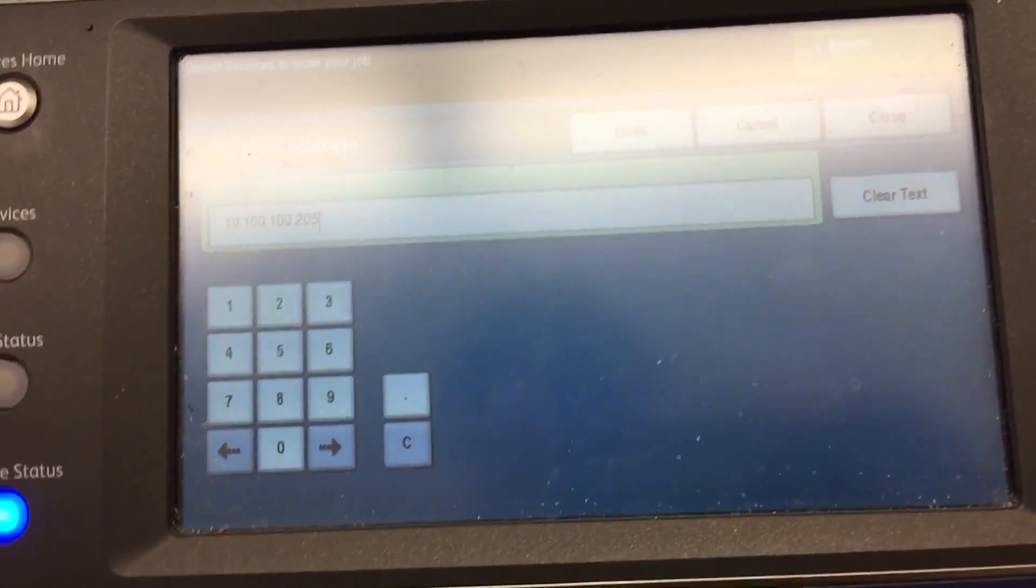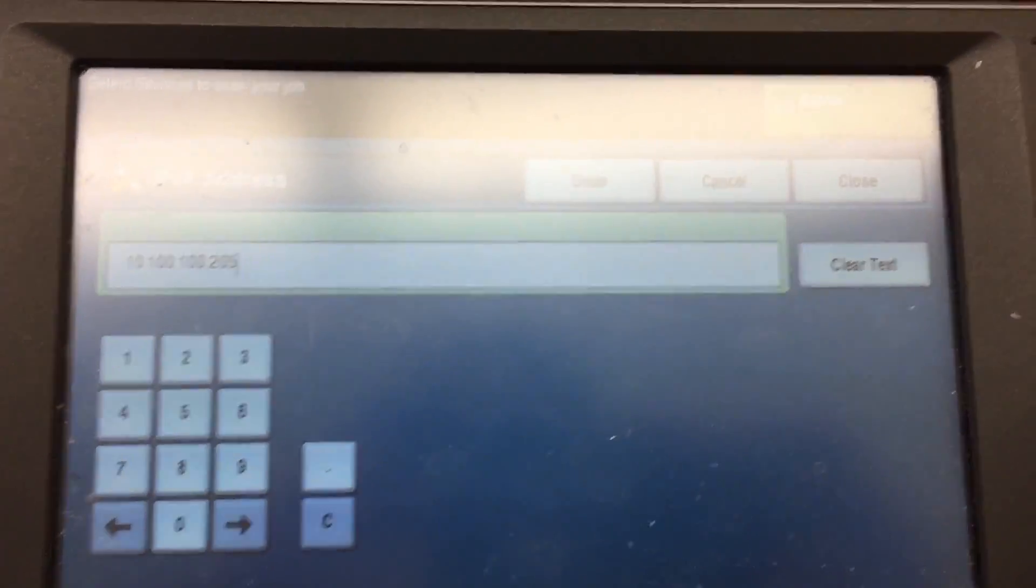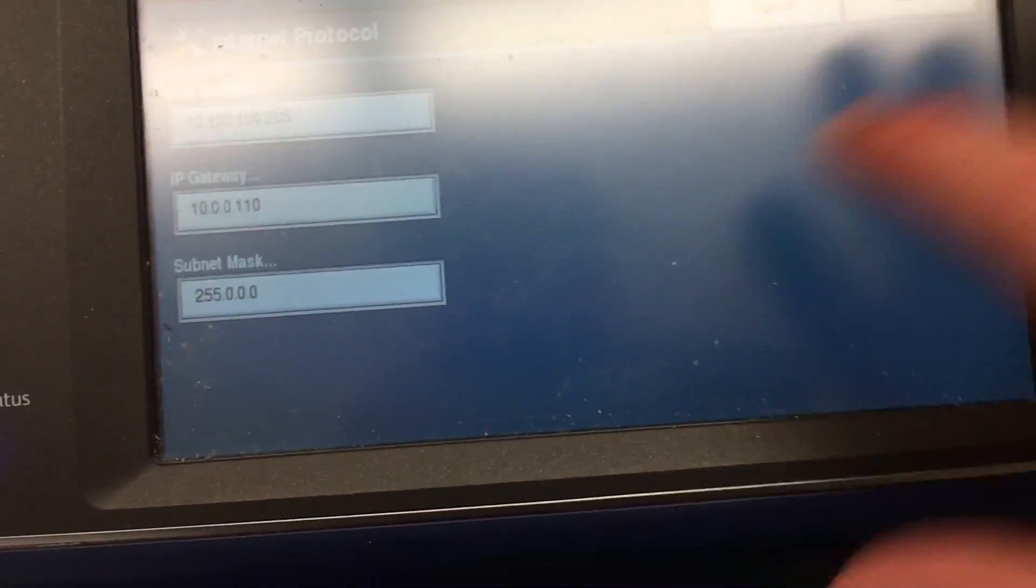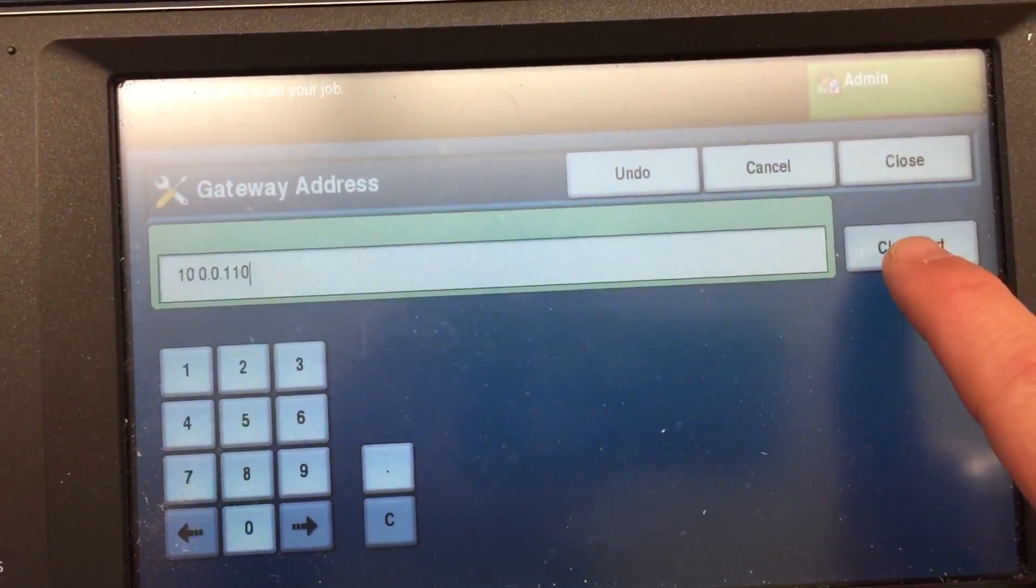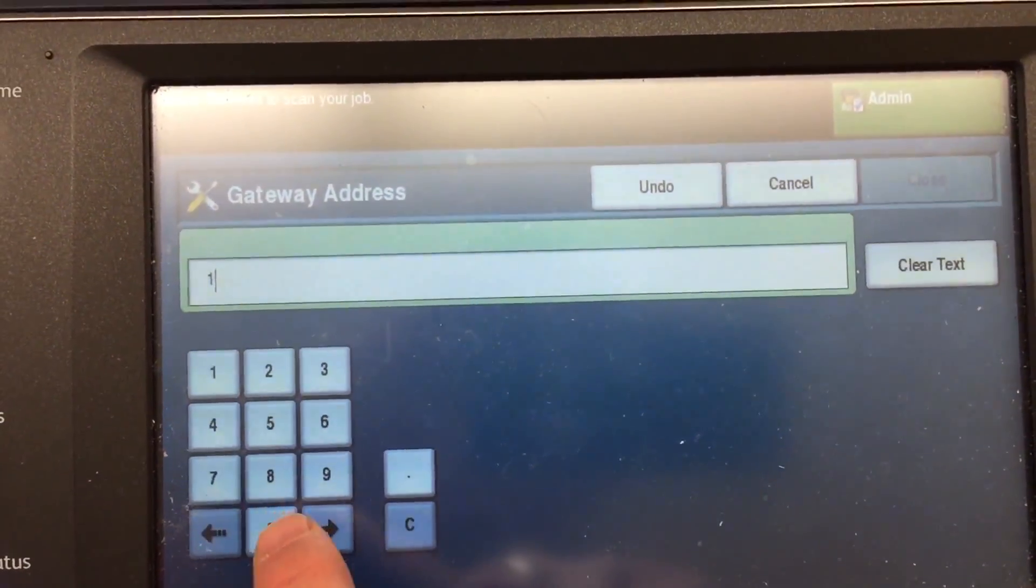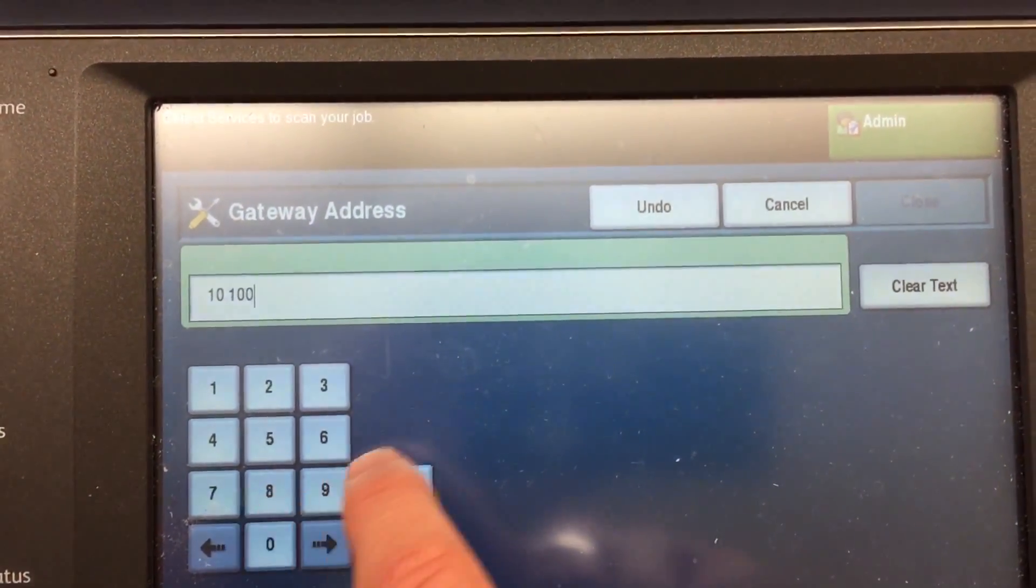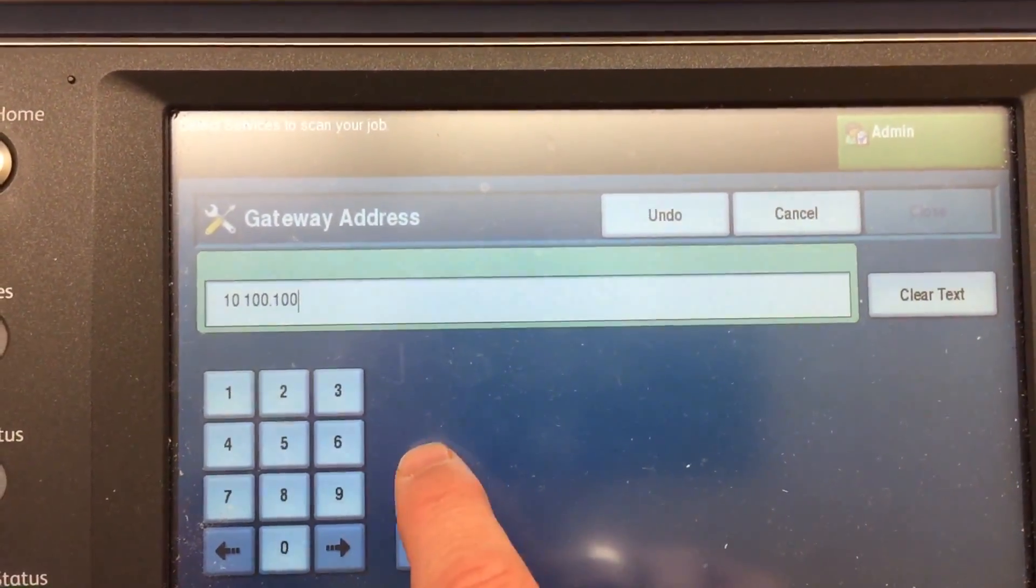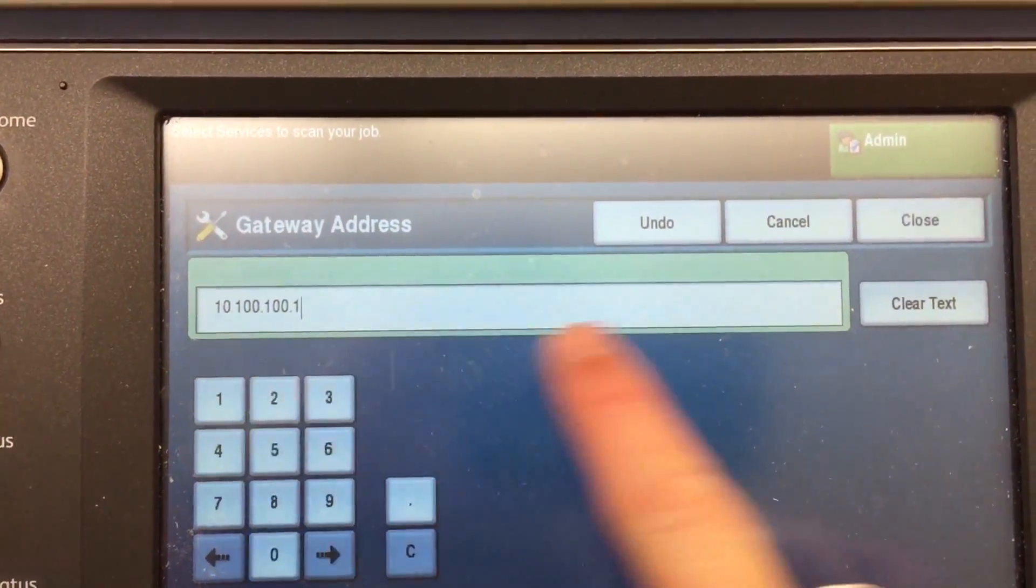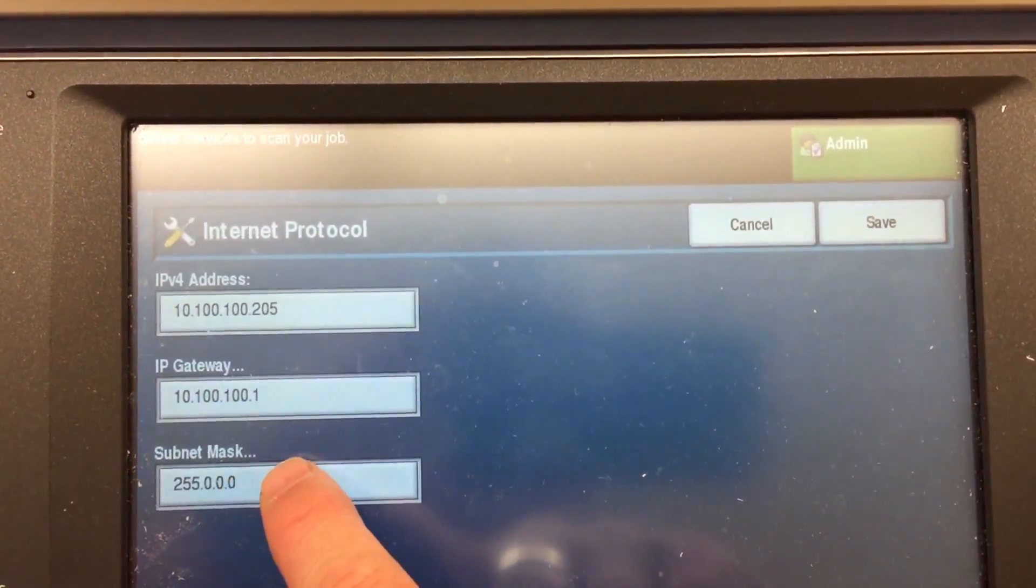Once I press close, I'm going to go into Gateway. I need to change the gateway, most of the time we do. So the gateway is now 10.100.100.1. Close, let's save that.